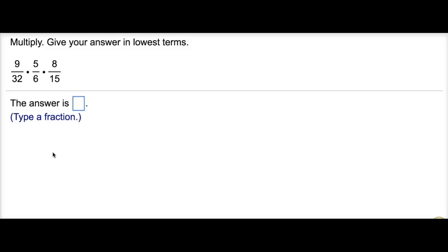We're still going to come up with the correct answer, but because it takes so long and we're actually redoing things, you don't want to take this approach. I want to make sure that you see this first before you see the approach that is actually suggested for you to do.